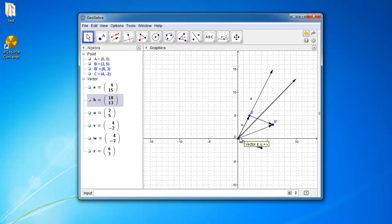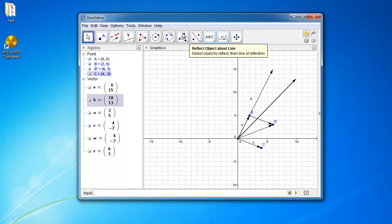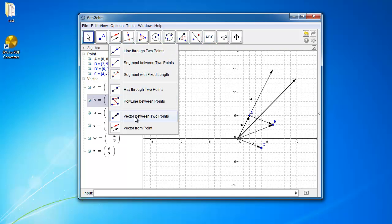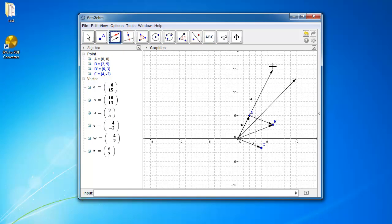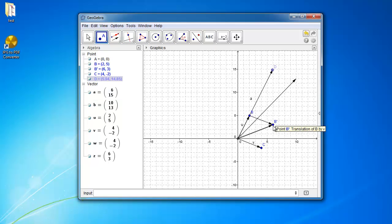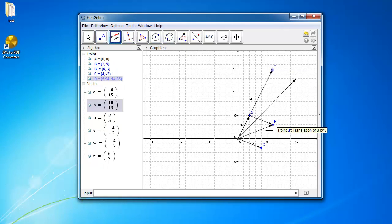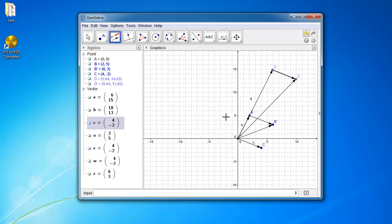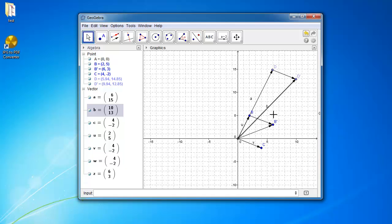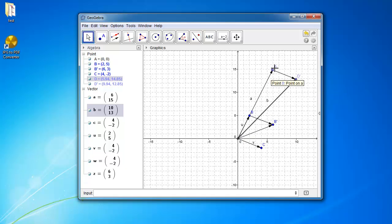So where does this come from? Well, if this vector is 3u, and from here to here is vector v, so I'm just going to prove to you that it is. So I'm going to go vector from point. And I will click this. And I will click this. Oops, I should create a point over here first. So create a point over here. And then I go vector from point, click this point, click this vector. So you can see here, this vector which I have is vector v is equal to 3u plus v. And it is because we have 3u over here and we have v over here. So this vector is 3u plus v.